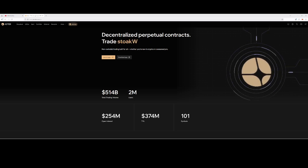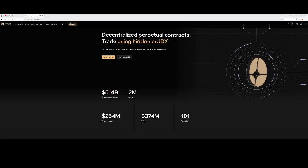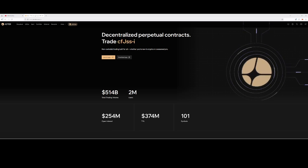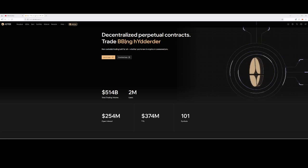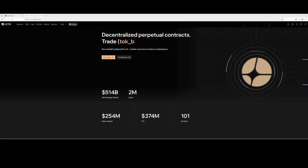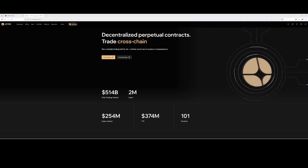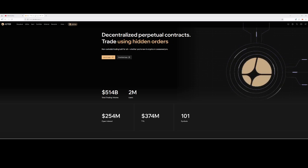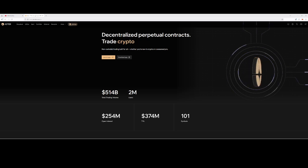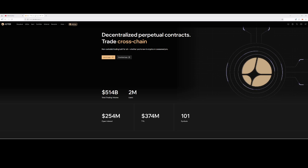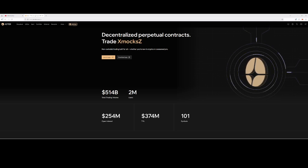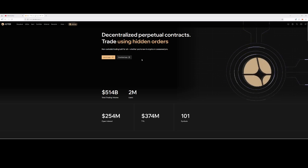Unlike a centralized exchange like Binance, where Binance manages everything — their servers, your password, and your money — when you make a deposit they are holding your funds. This platform is decentralized, so your trading, your account, and everything is on the decentralized blockchain.